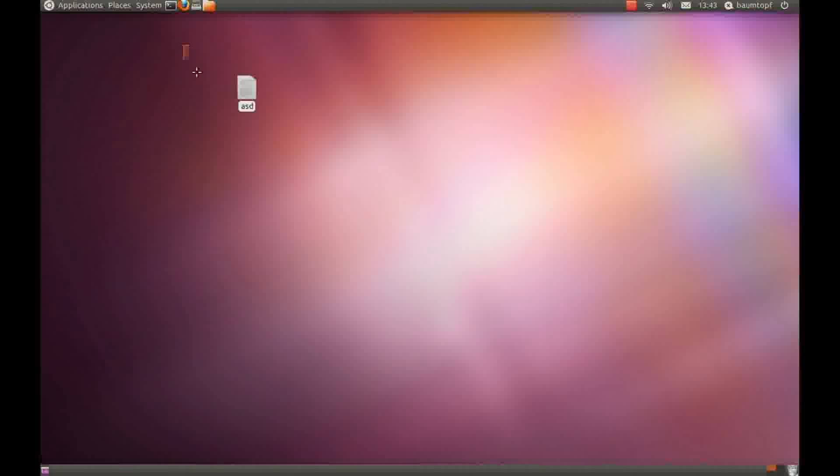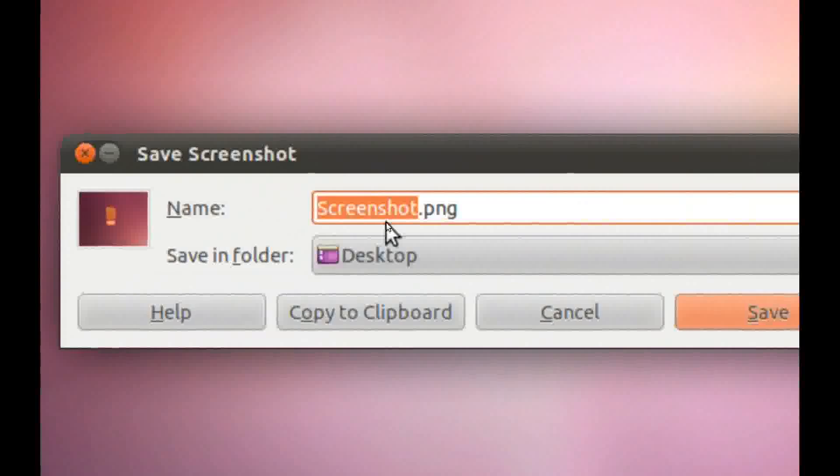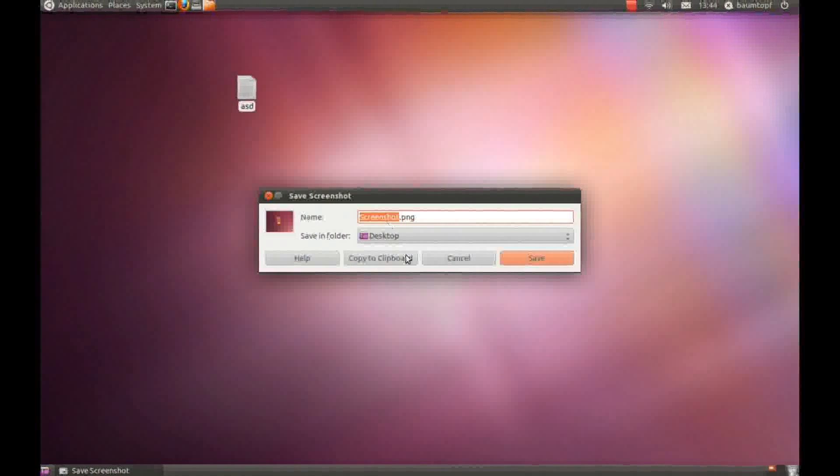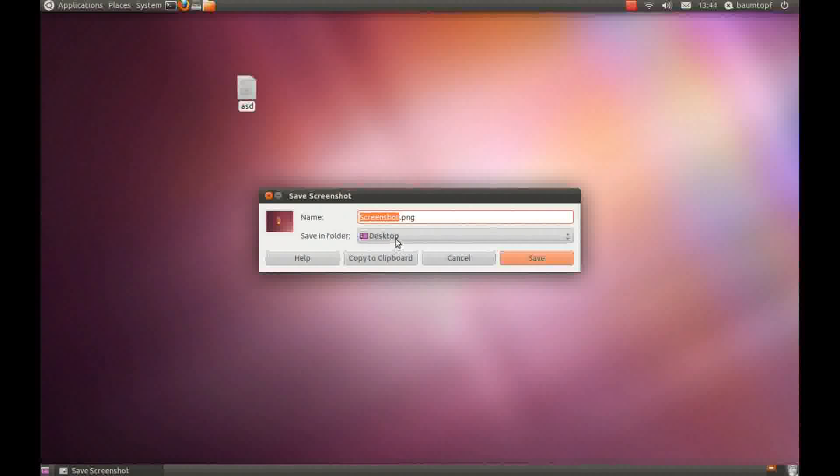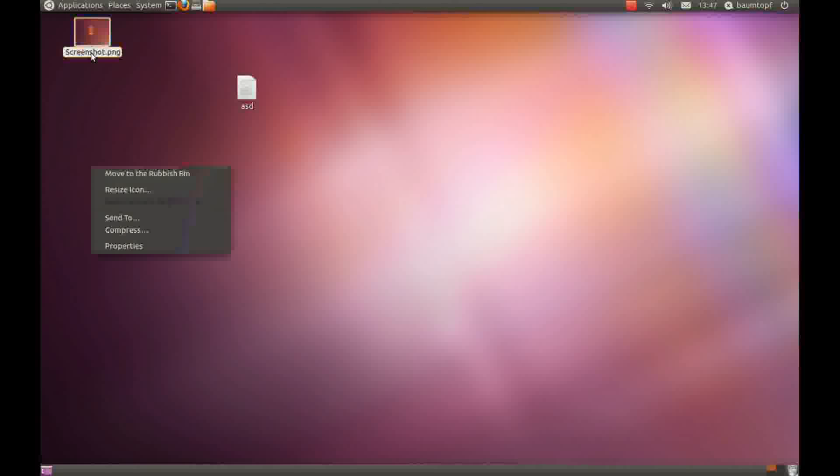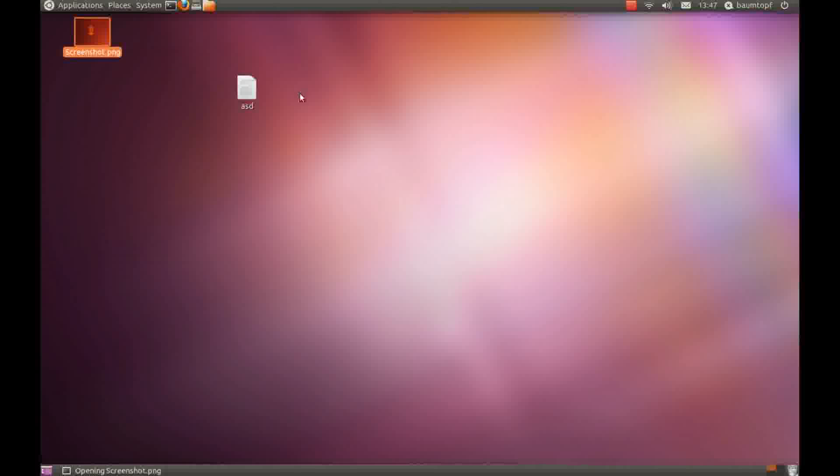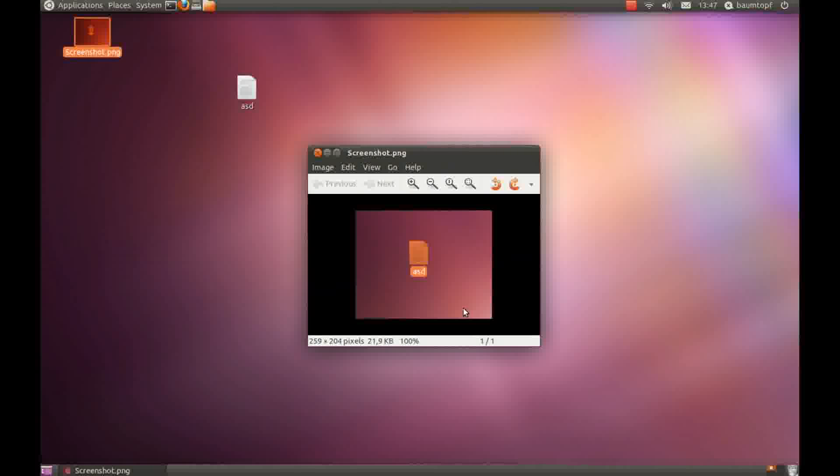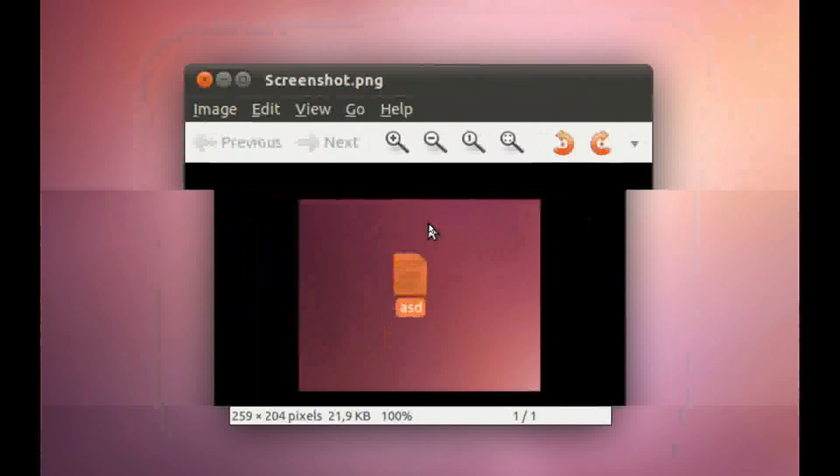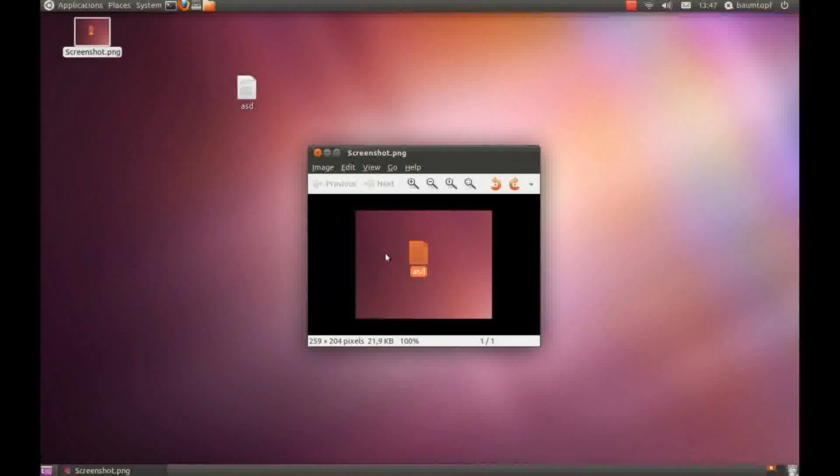Then choose an area like this, save this picture, maybe on your desktop. And then you can click on your picture, open this image viewer, and you can see only this area was taken.